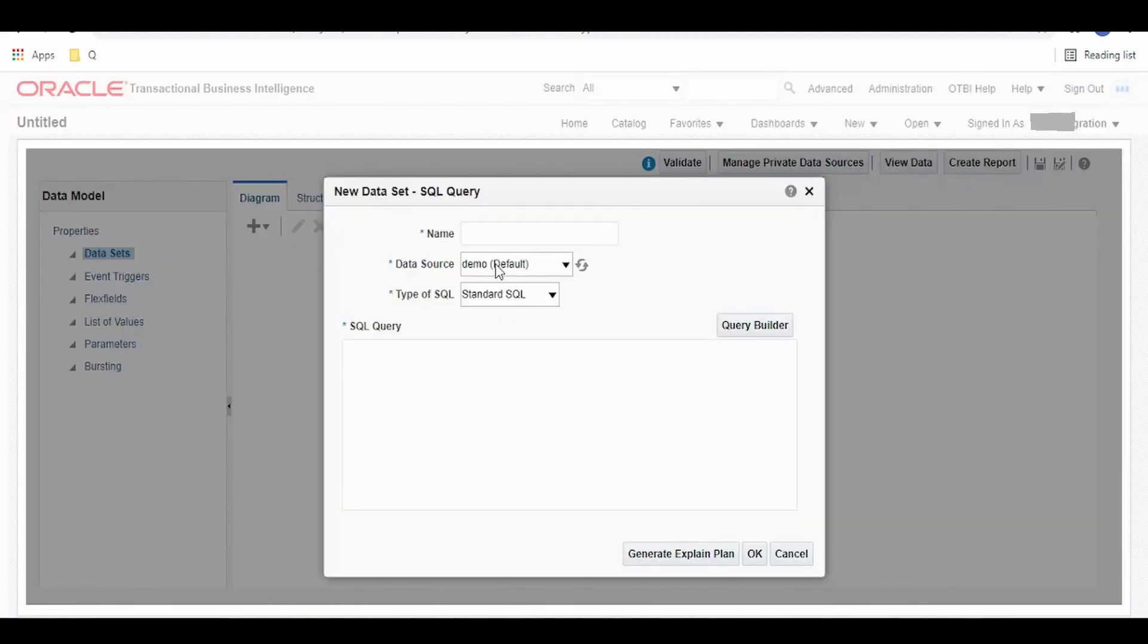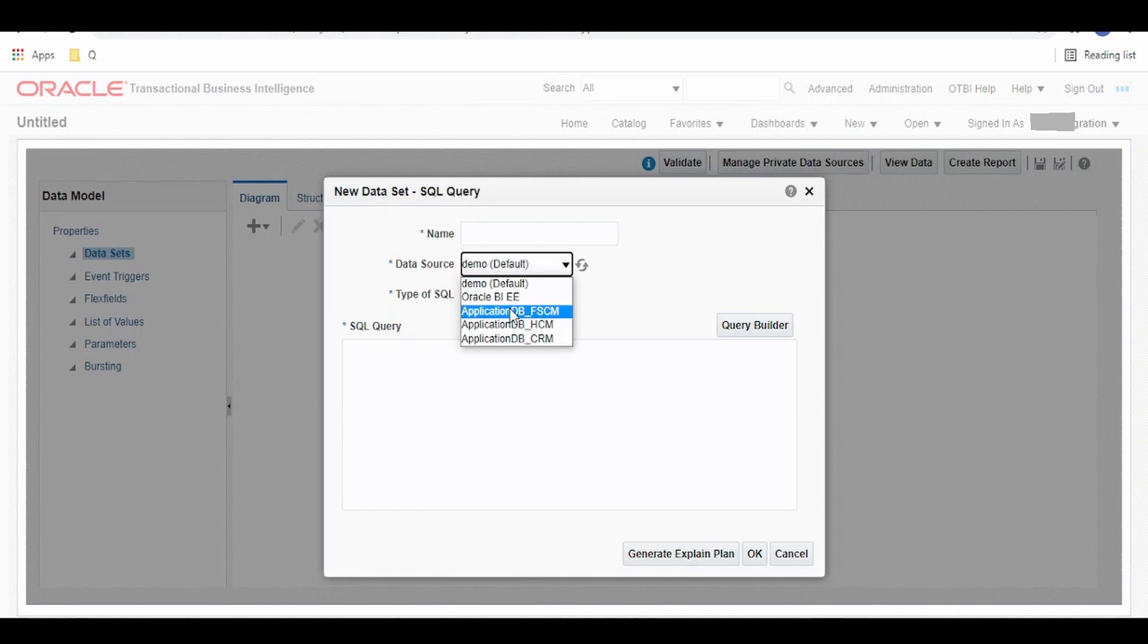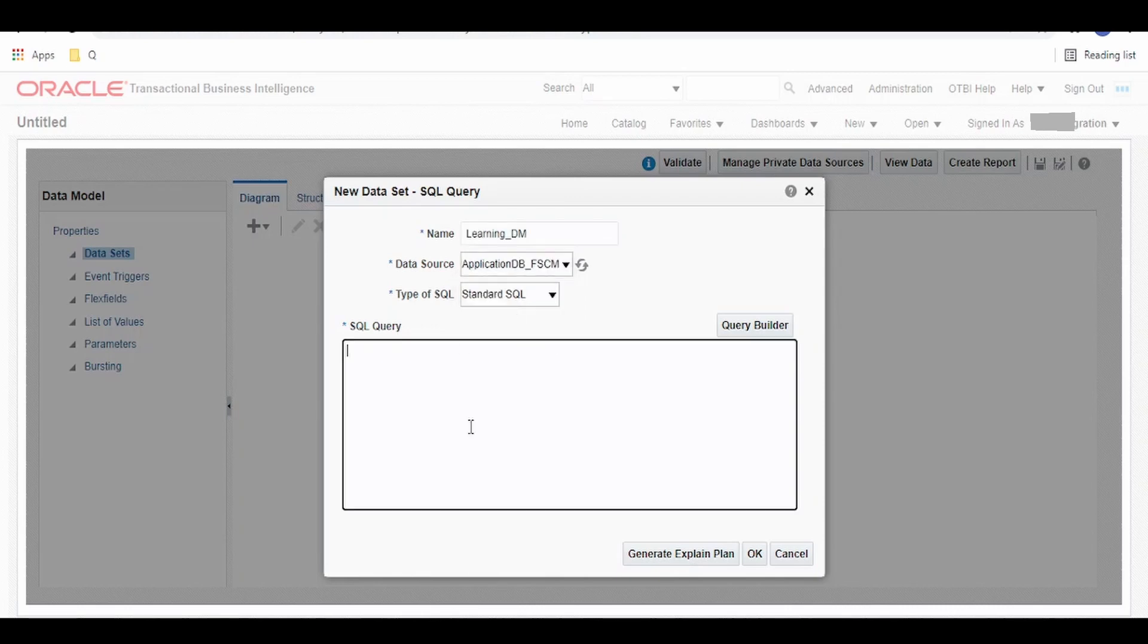Click on this, select the data source. I'm selecting FSCM. Give the name as learning_DM. To begin with, I'm giving a simple SQL query to fetch the data from dual.